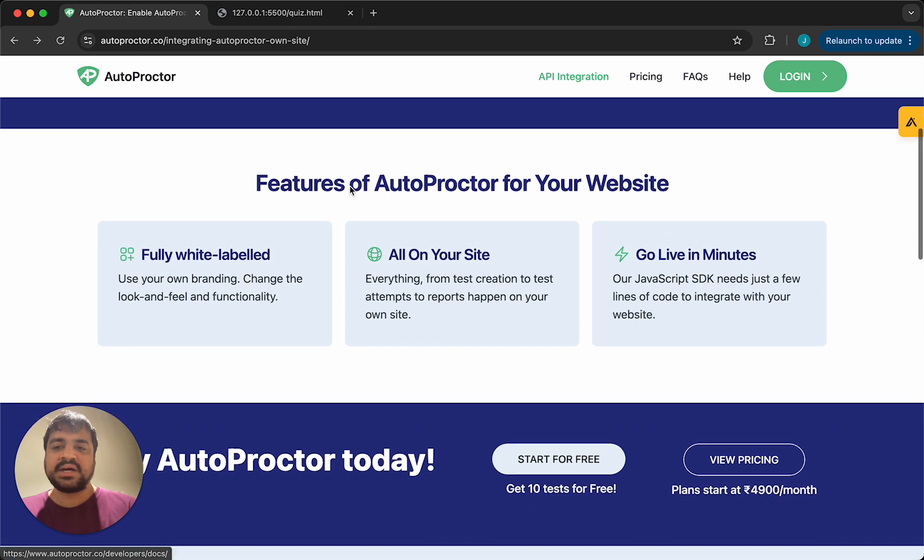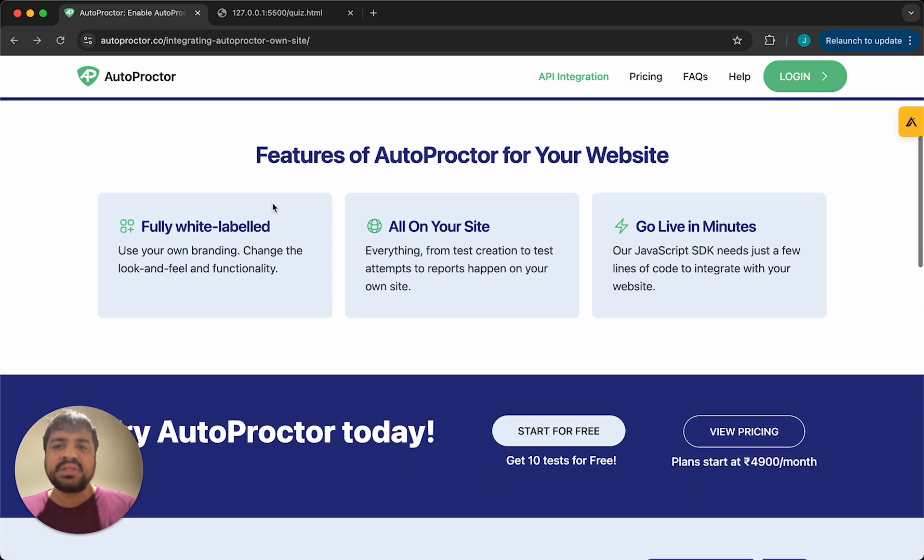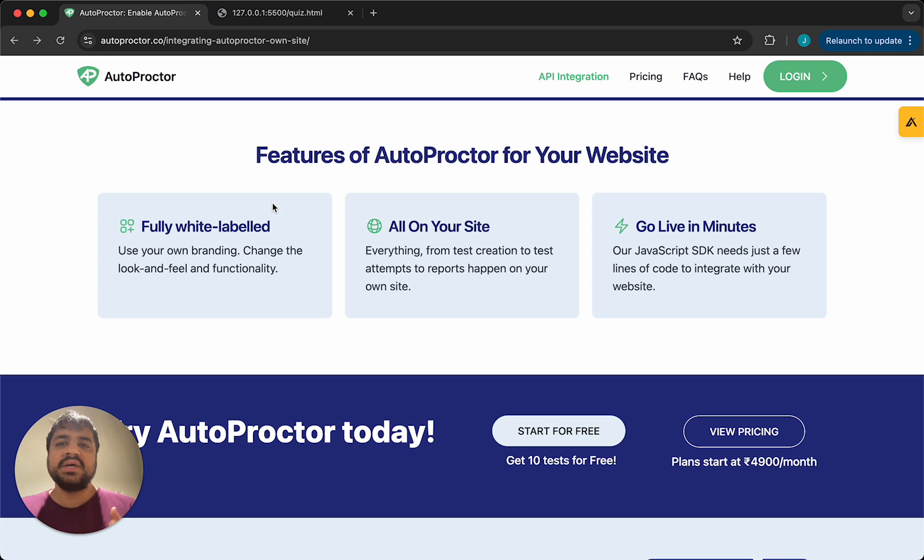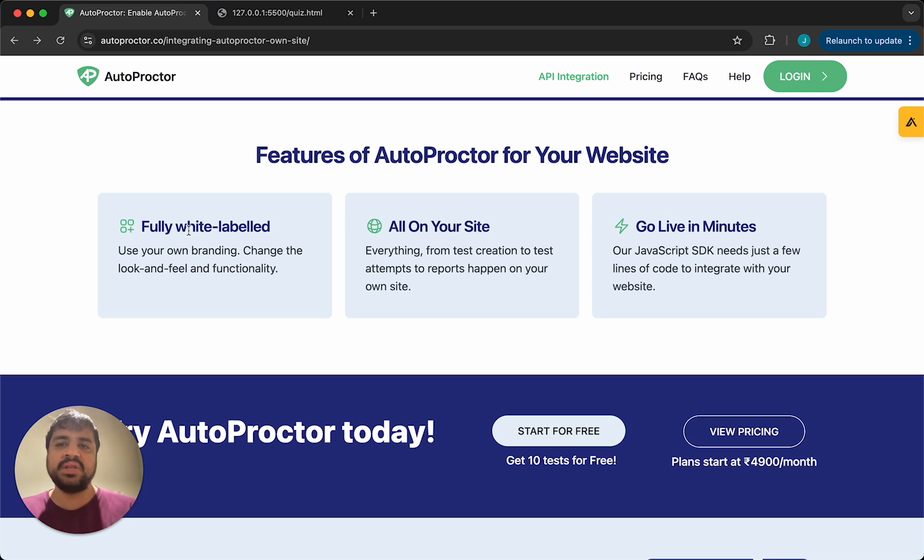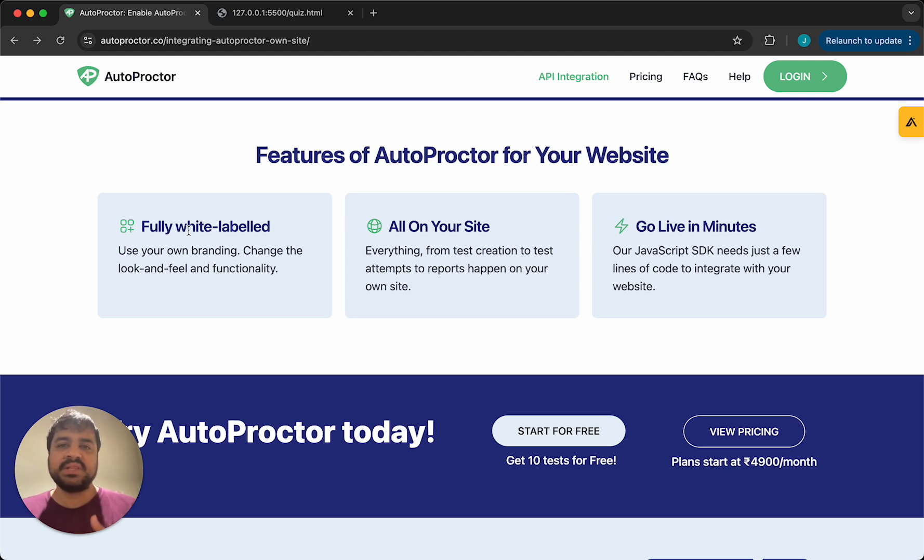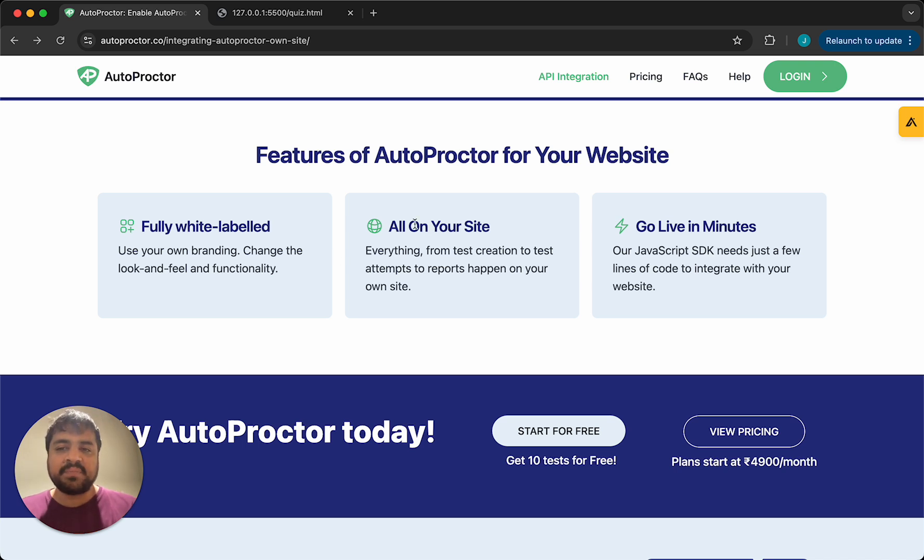The main benefits are we offer what is called a JavaScript SDK. This integrates with your code base and the result is that this is completely white labeled. You can use your own branding, change the look and feel, change the functionality. All this is completely customizable. Everything happens on your site.